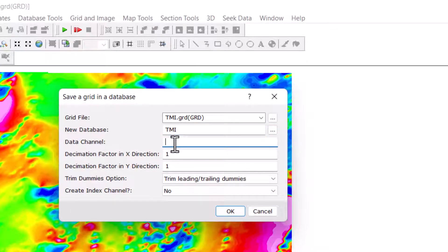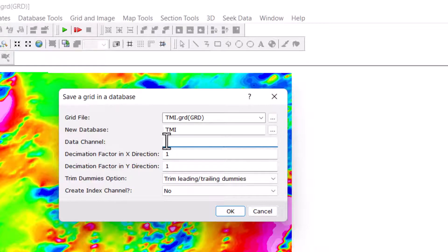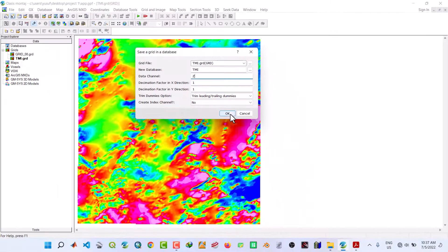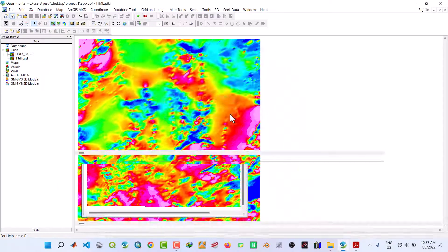The channel, since we are in the UTM which is XY, then this we can call it Z, or we can call this TMI or whatever name you want to call it. But in this case, I'll call it Z. Then click on OK.